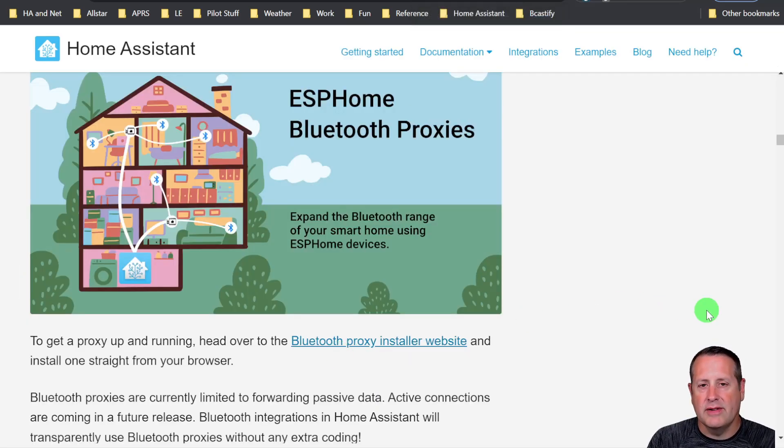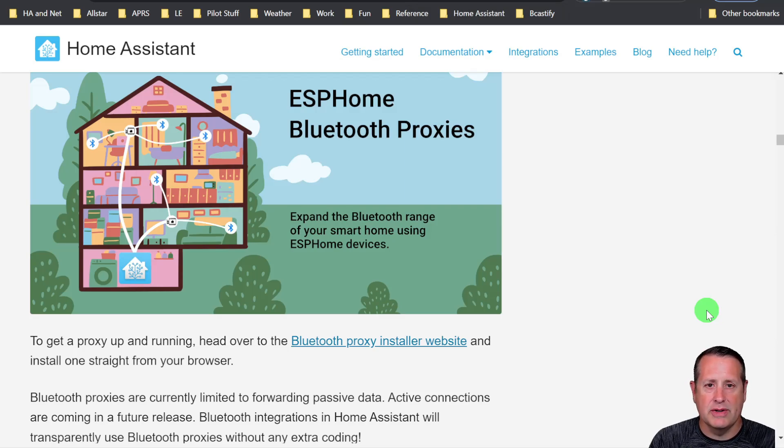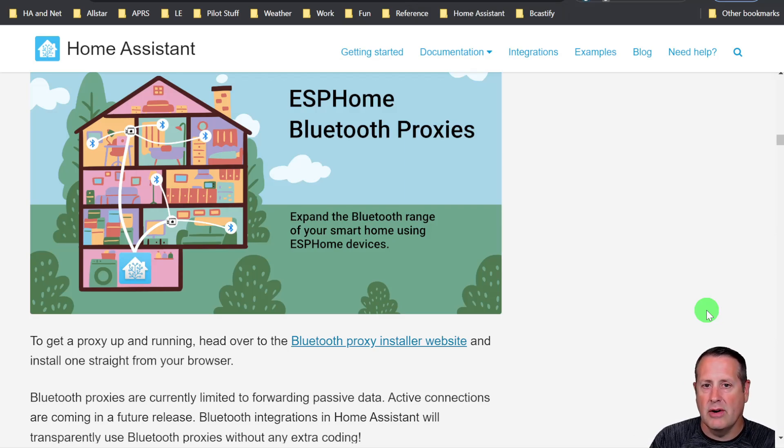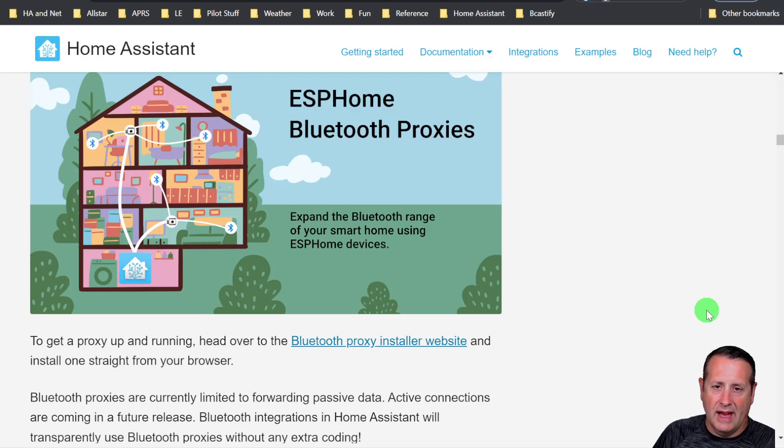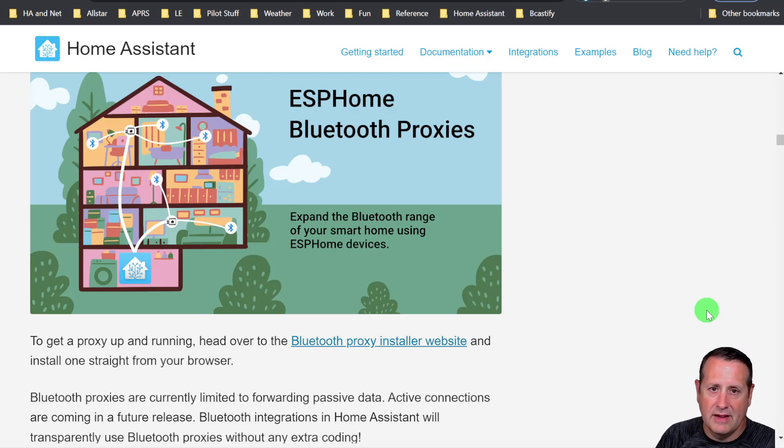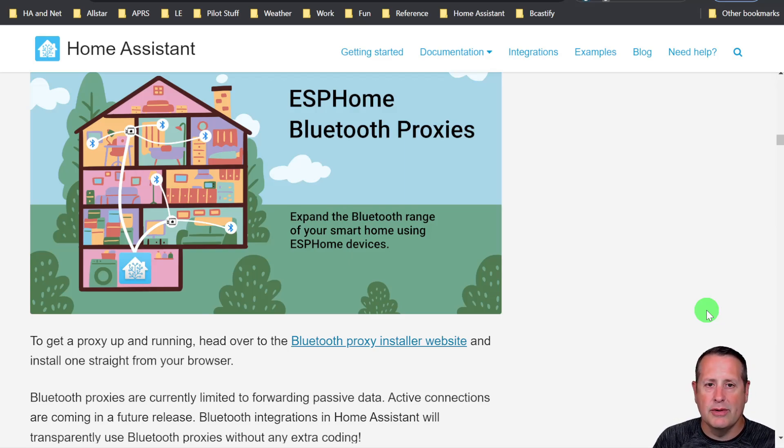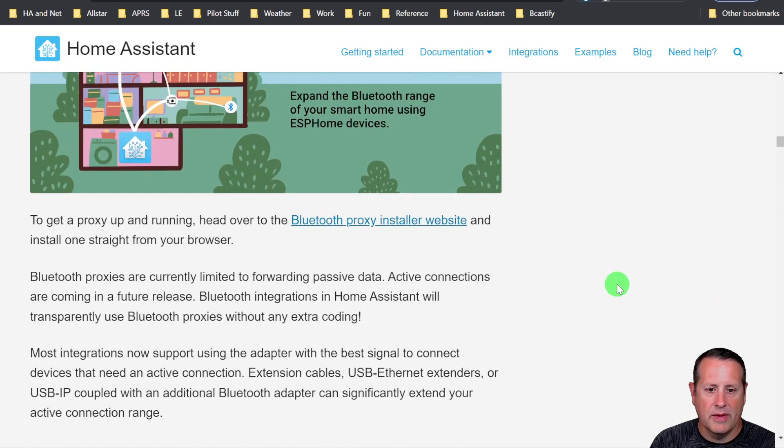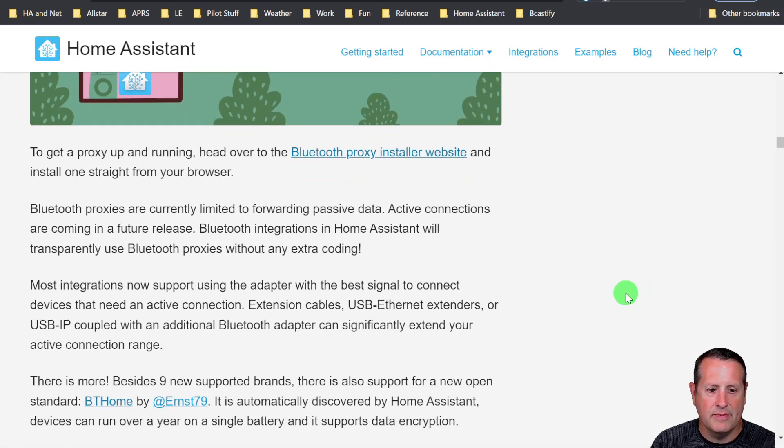One of the biggest uses of this is temperature sensors and stuff like that, where you have a sensor that's broadcasting a temperature or humidity or something else, far away from where your home assistant instance is. You want to be able to pick that signal up and bring it into home assistant. And that's what we're doing here with the proxies.